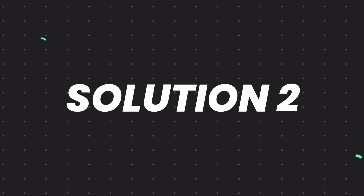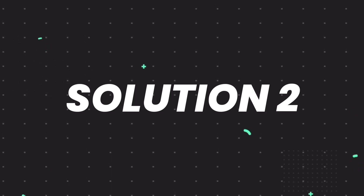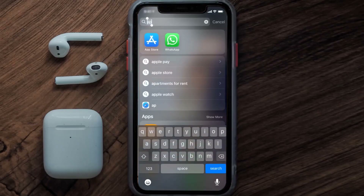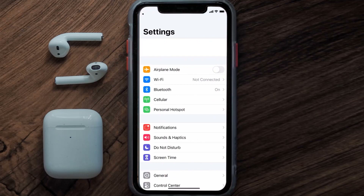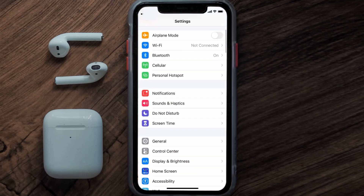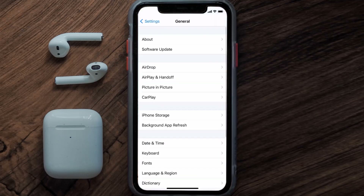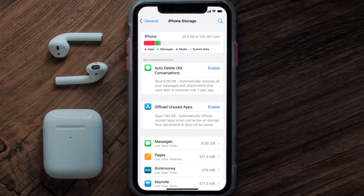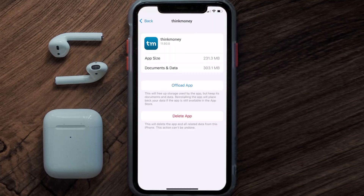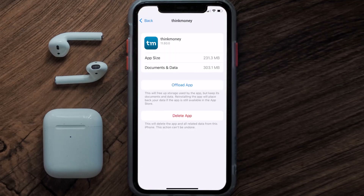If you still encounter this issue, then you need to clear the app cache. Go to your device settings, then scroll all the way down to General and tap on it, then tap on iPhone Storage. From here, search for the Think Money app and then tap on it.